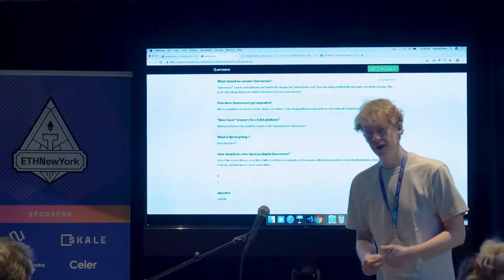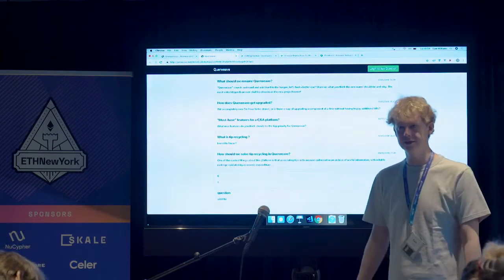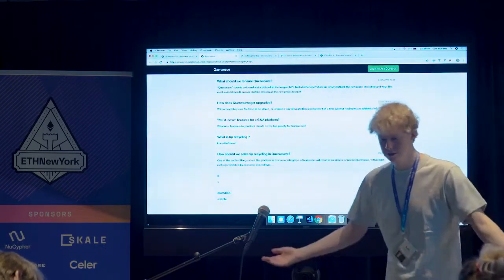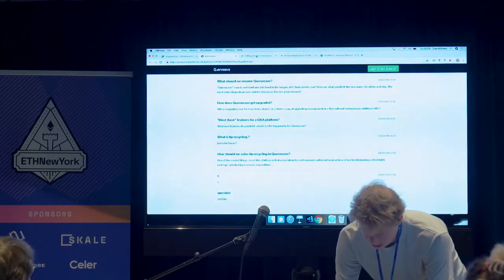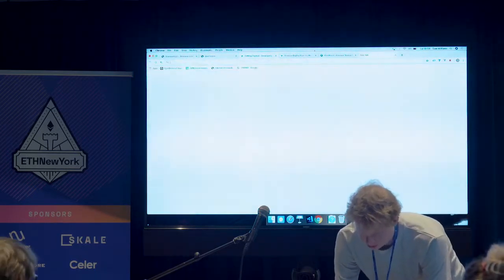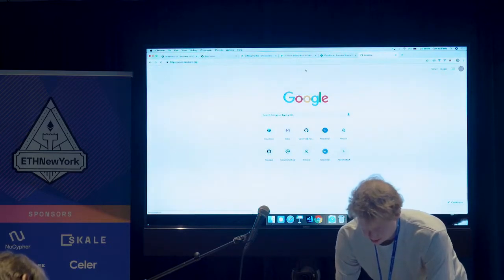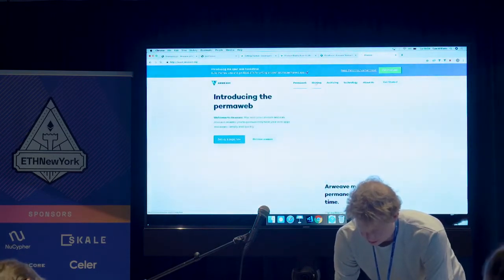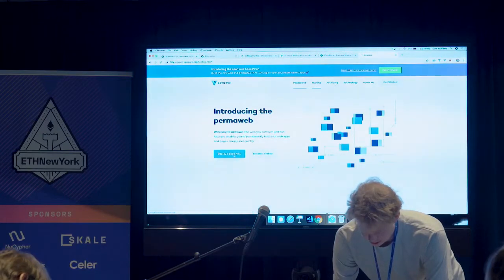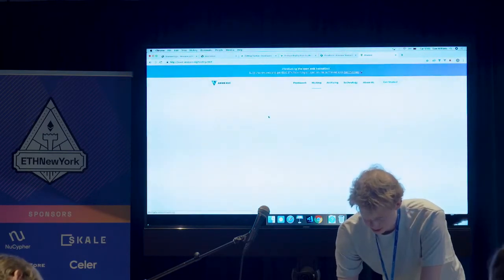It's really simple, and you just interact with MetaMask like you do in any other system. To get started, if you just go to arweave.org, you can go to hosting and then say deploy a page now, and it'll take you through to the documentation.